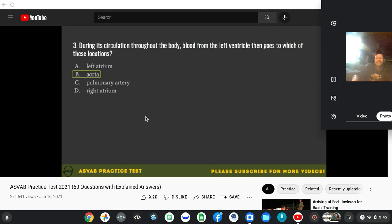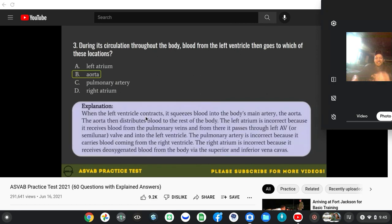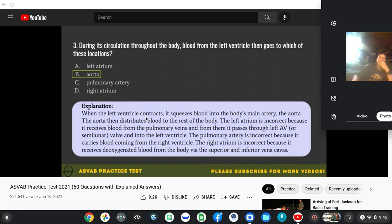The correct answer is B, aorta. When the left ventricle contracts, it squeezes blood into the body's main artery, the aorta. The aorta then distributes blood to the rest of the body.